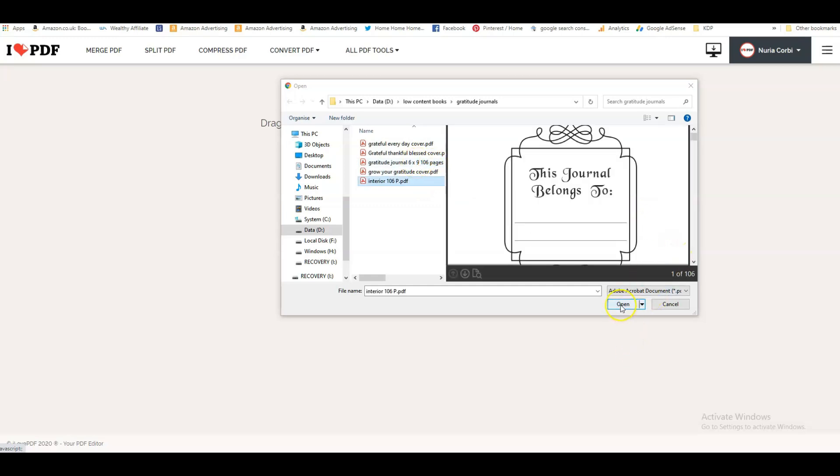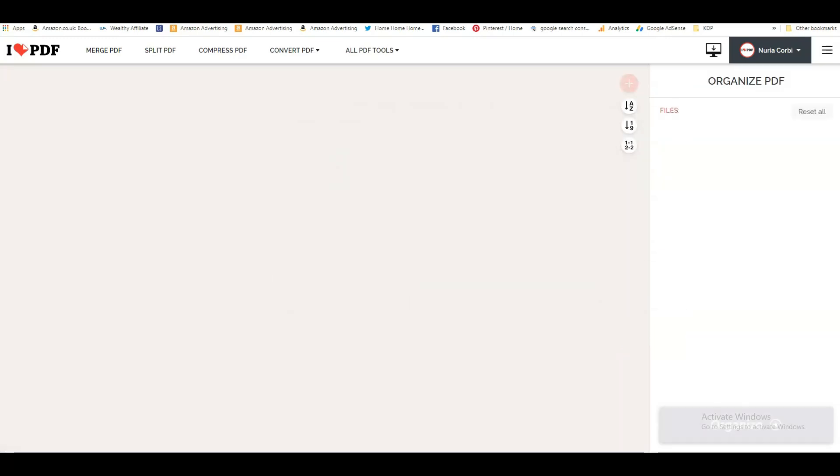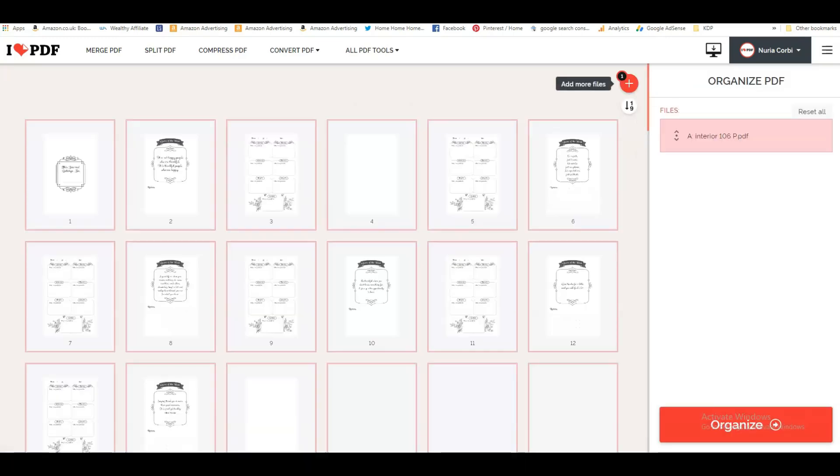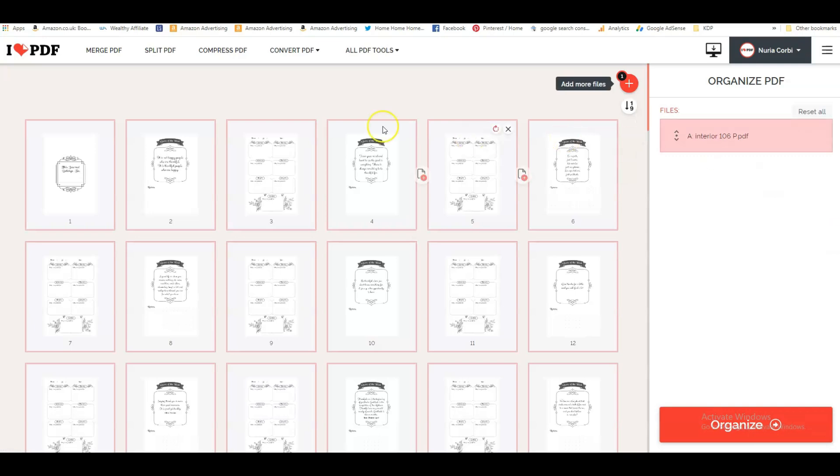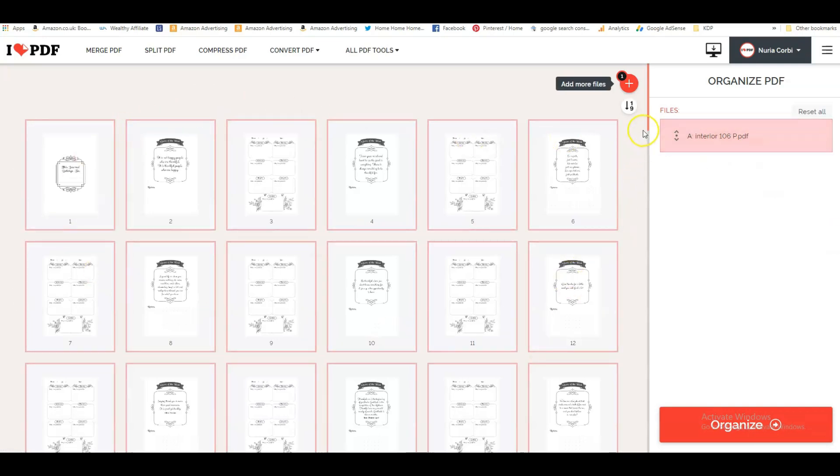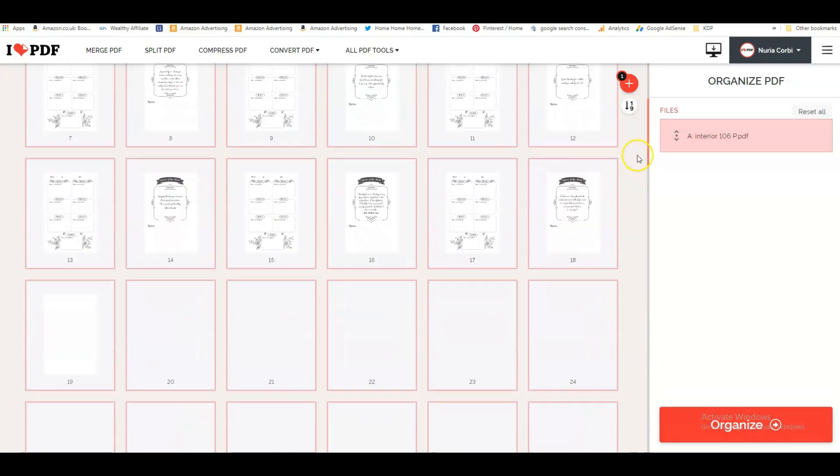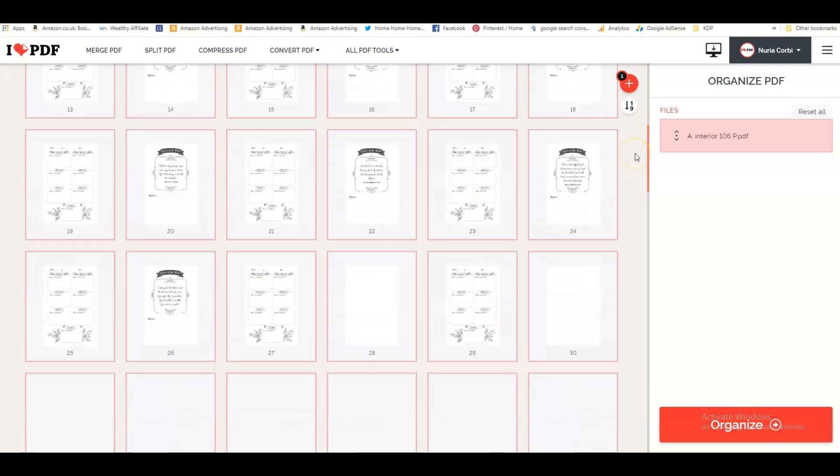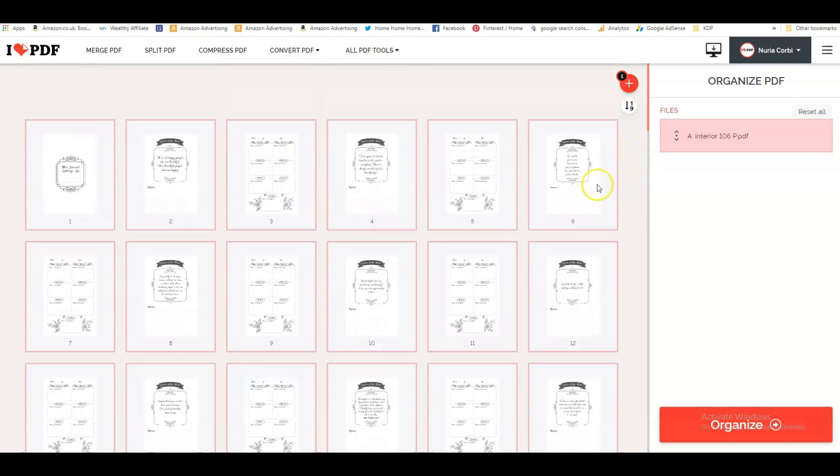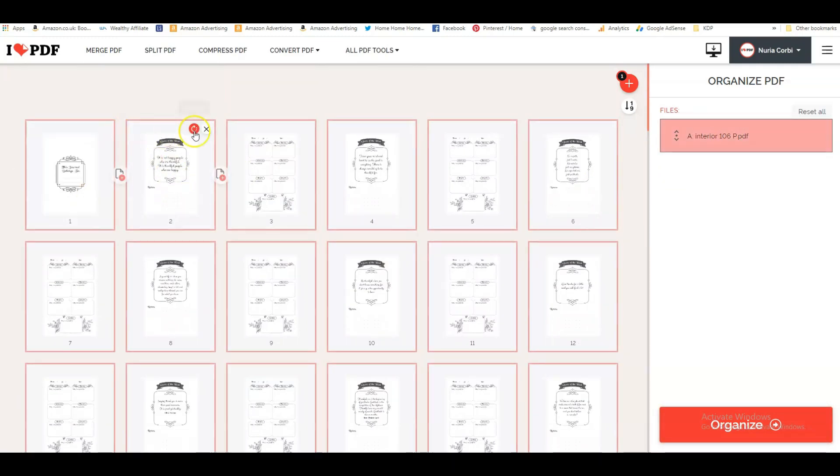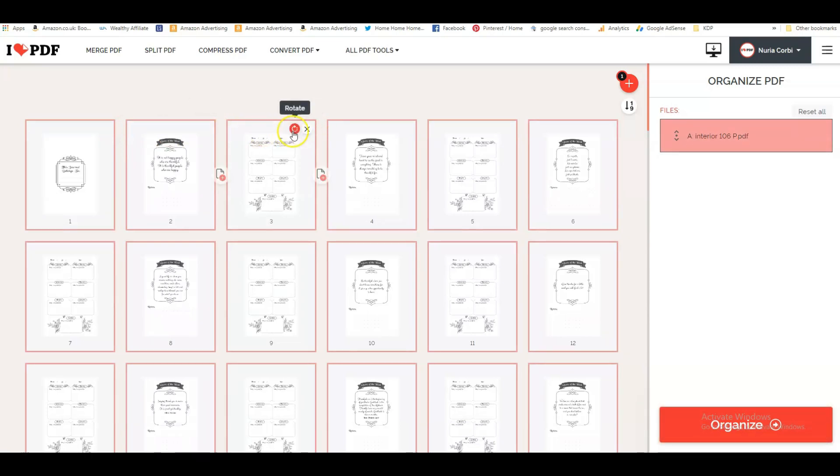I'm going to upload that and you can see all the pages are coming up on I Love PDF. Then you can do a lot of things. You can remove pages by clicking this little delete button. You can rotate the pages. Sometimes you might need that.